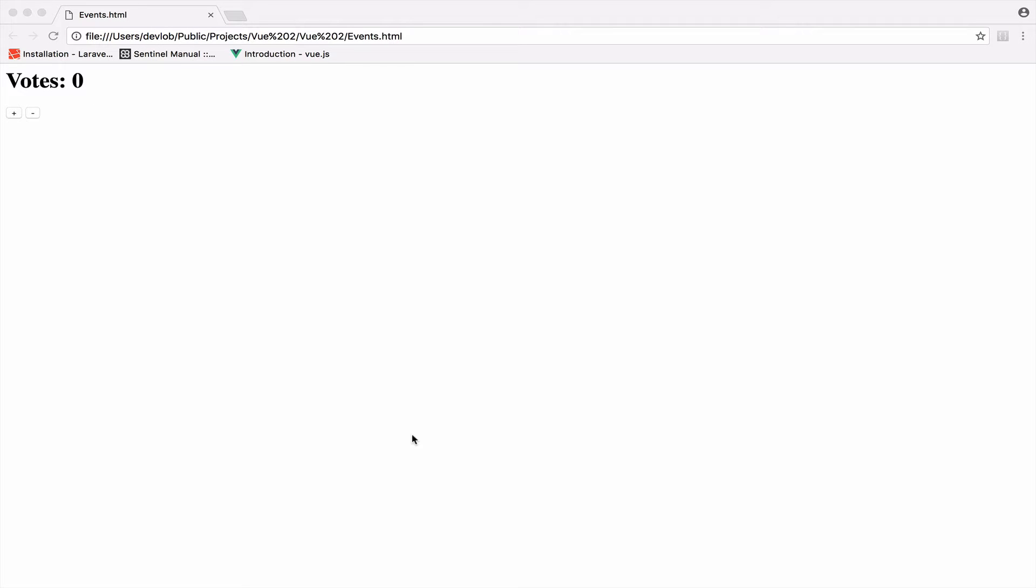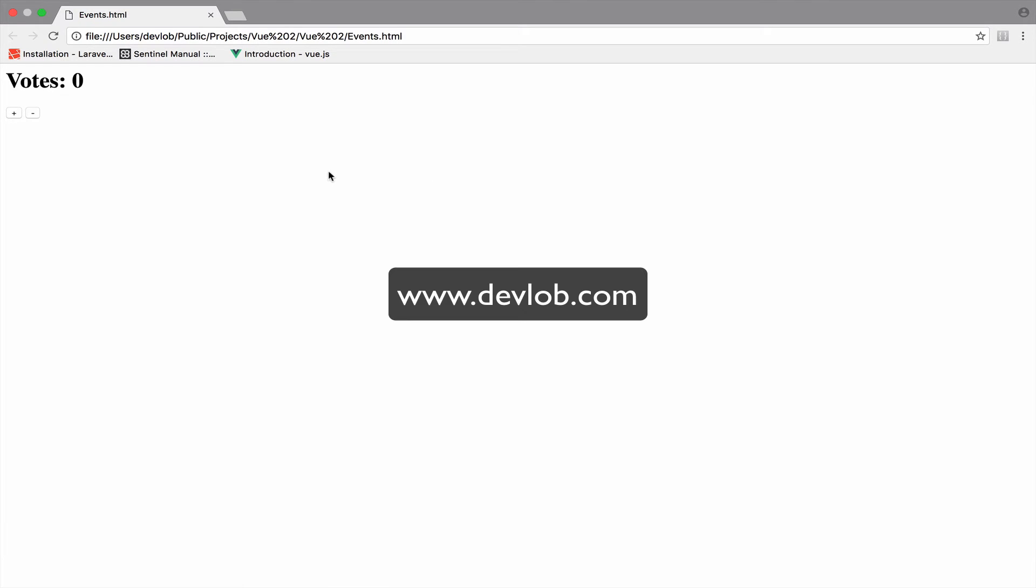For example, when we click the plus button we want to increase the votes by one, and when we click the minus button we want to decrease by one. So the event here is click.